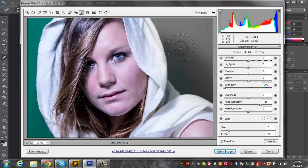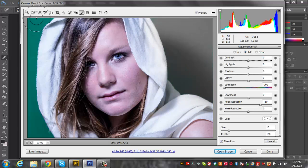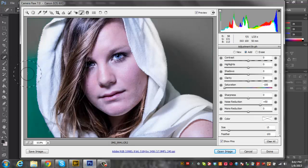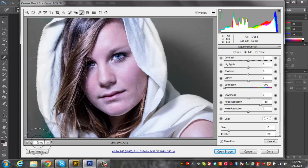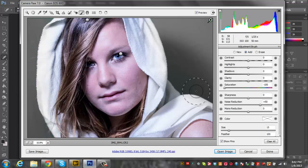Then we're going to go saturation and make that negative 100 and just paint over that green. As you can see the photo's looking quite a lot better already.